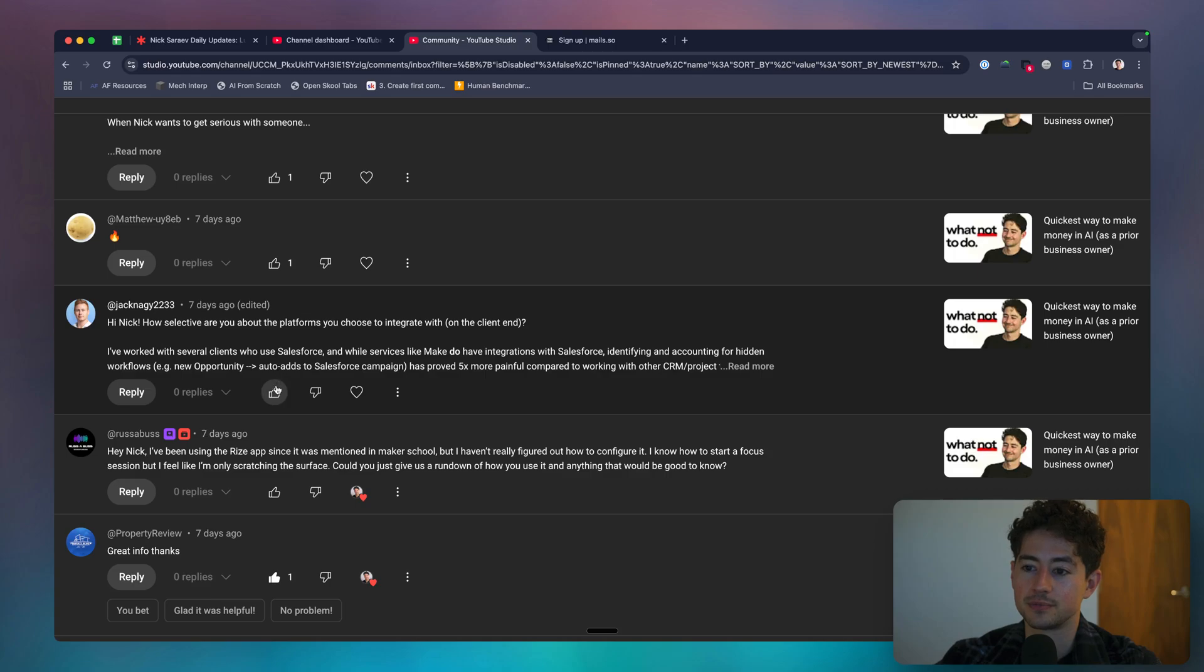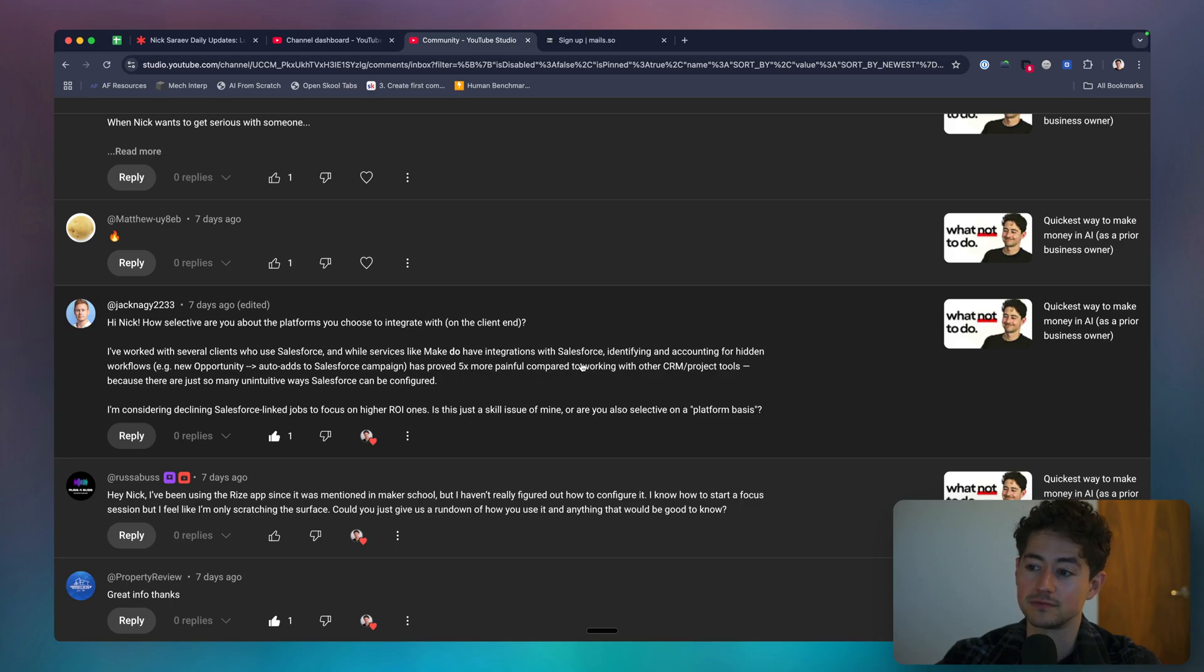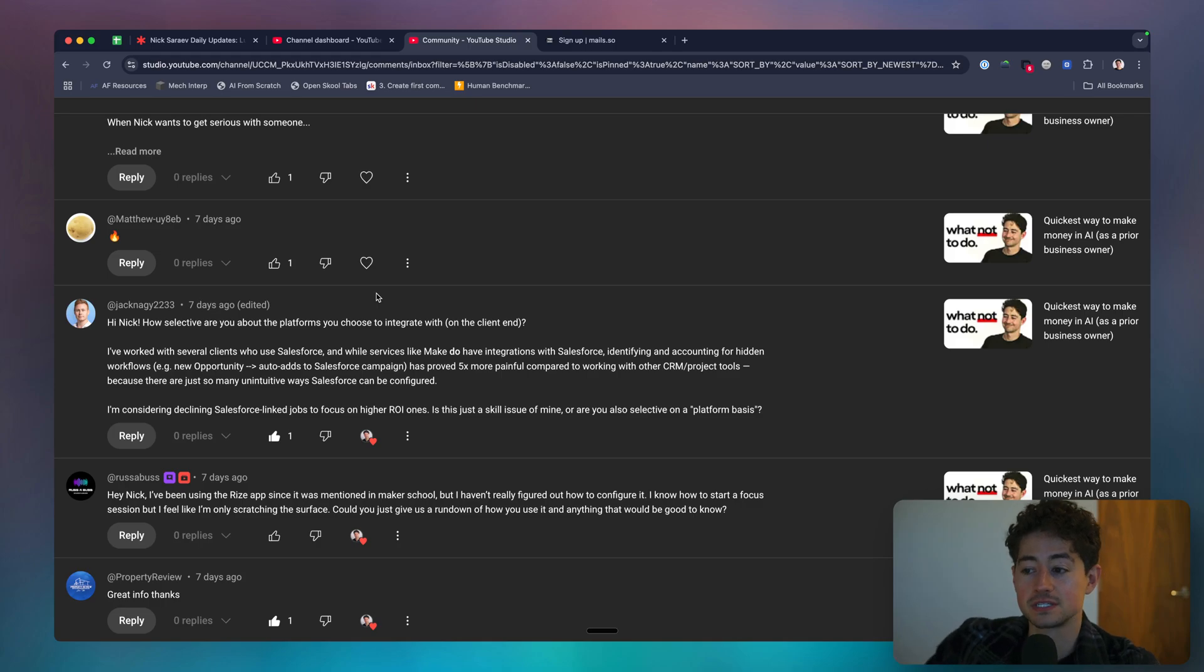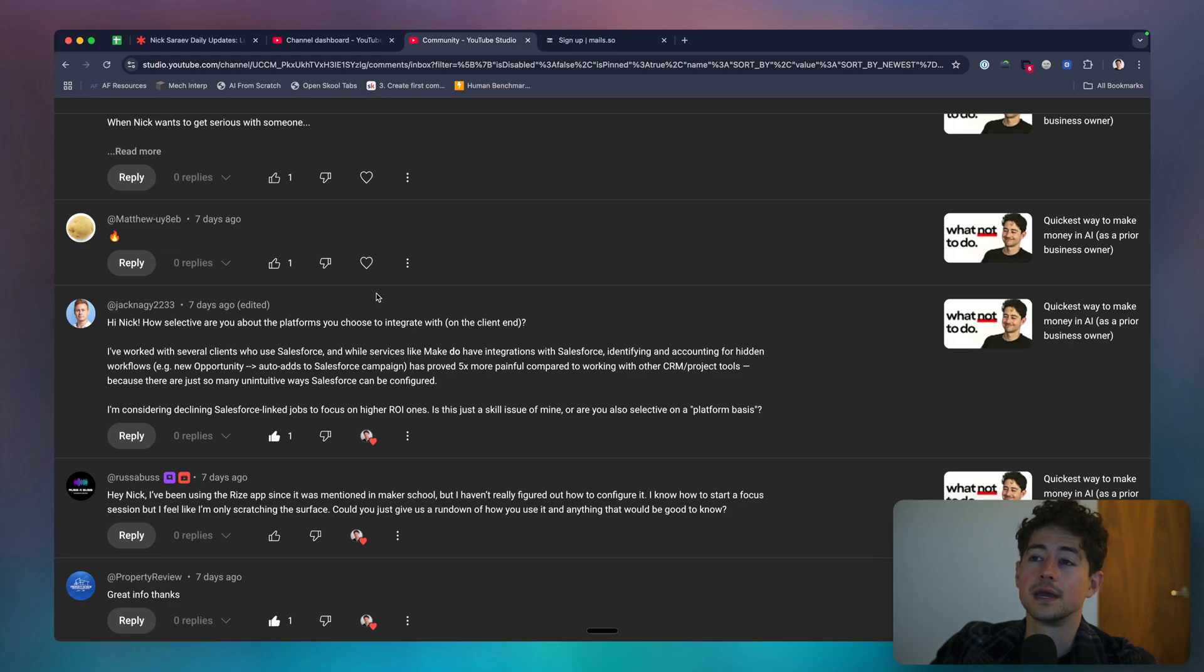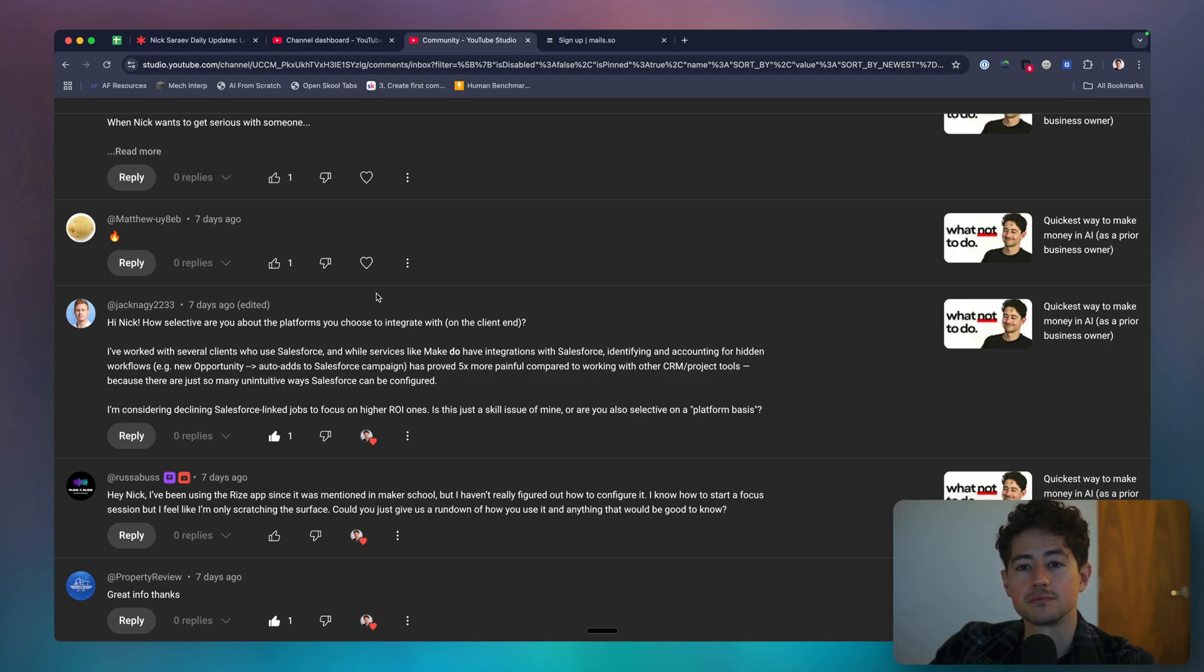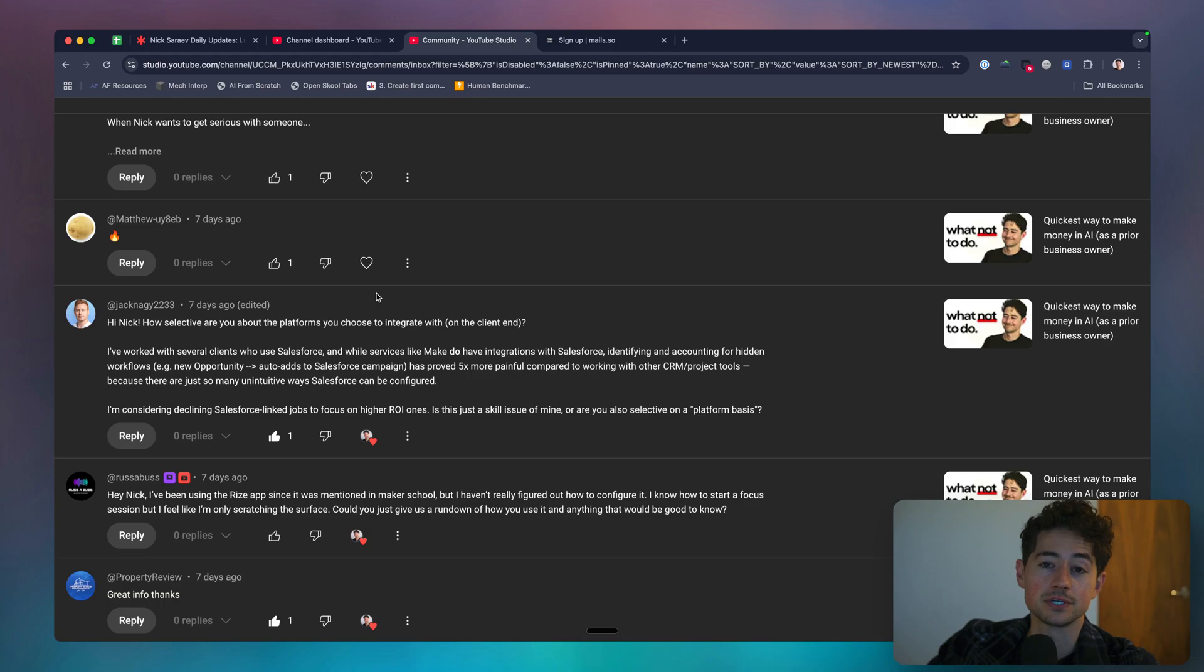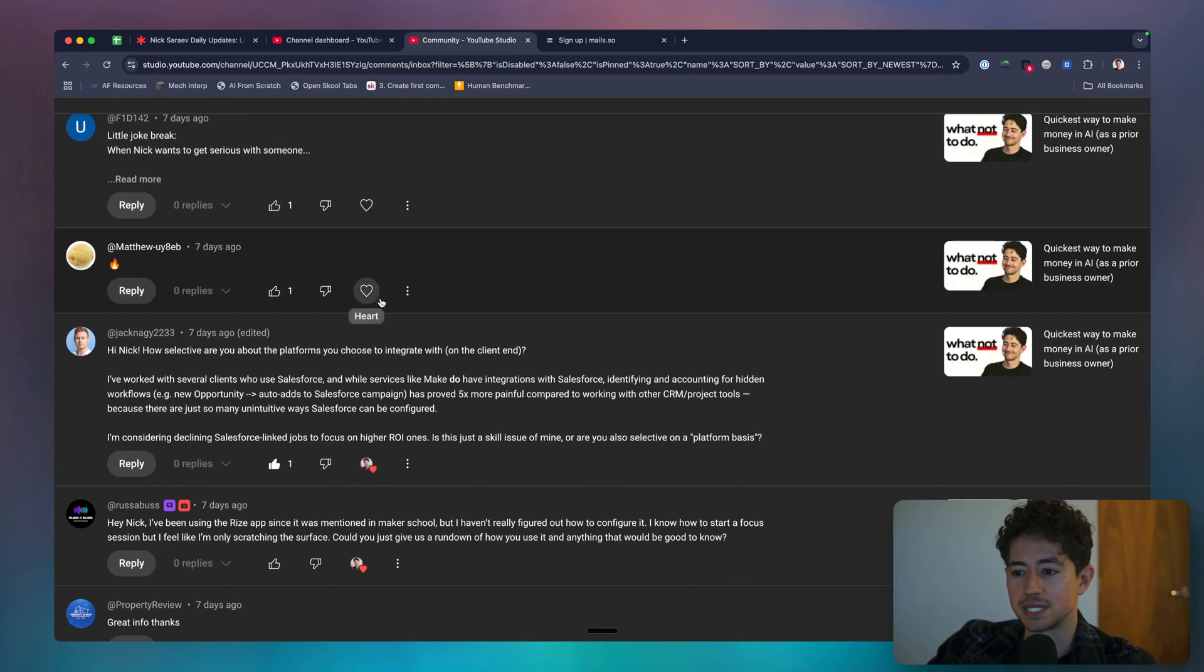Okay. Jack says, how selective are you about the platforms you choose to integrate on the client end? I've worked with several clients who use Salesforce and while services like make do have integrations, identifying and accounting for hidden workflows has proved five times more painful compared to working with other CRM project tools because there's so many unintuitive ways Salesforce can be configured. Tell me about it. That's why I stay away from it like the plague. I'm considering declining Salesforce link jobs to focus on higher ROI ones. Is this just a skill issue of mine or is it selective on a platform basis? I think it depends on where you are in your career. I wouldn't take a Salesforce project right now unless Salesforce was just my bread and butter and it was what I was doing all day. But at the beginning of the start line, I definitely took projects like Salesforce projects that I was not entirely confident in. And it, as you mentioned, proved quite painful. So, you know, I think if you're running an established high quality, successful business and you're making $20,000 a month or something like that, and you're crushing, I might stay away from projects that are outside of the domain of my expertise. But if I'm at the start line, I would focus on skill acquisition more than anything else. And part of that skill acquisition would involve learning platforms and muddling through a bunch of shit that I might not be entirely comfortable doing. So, so that is my take on it.